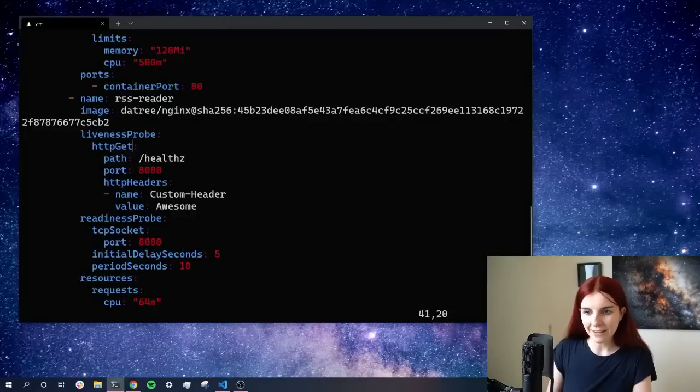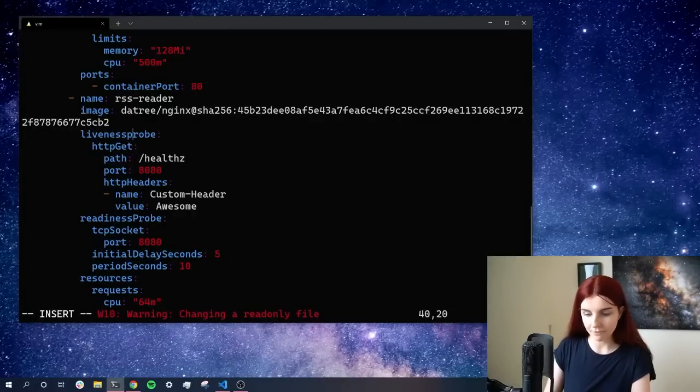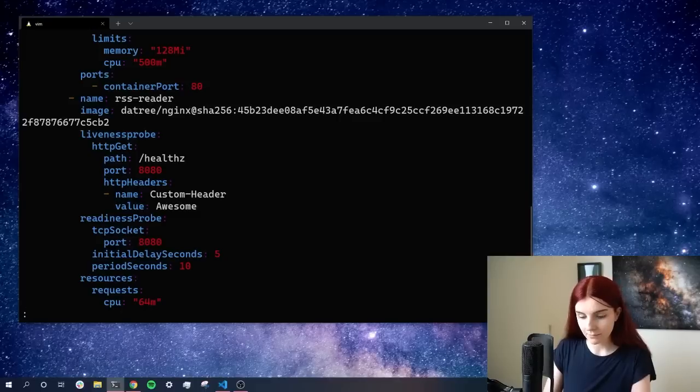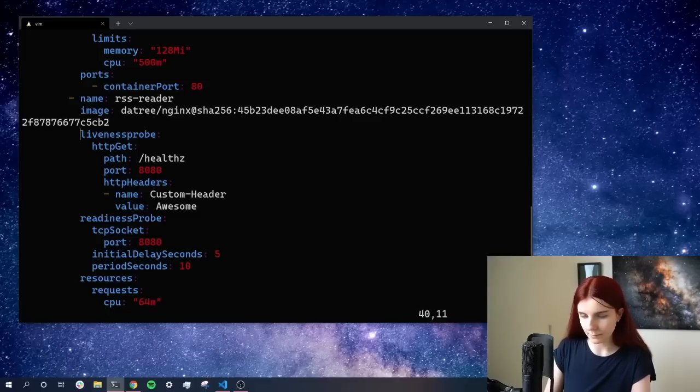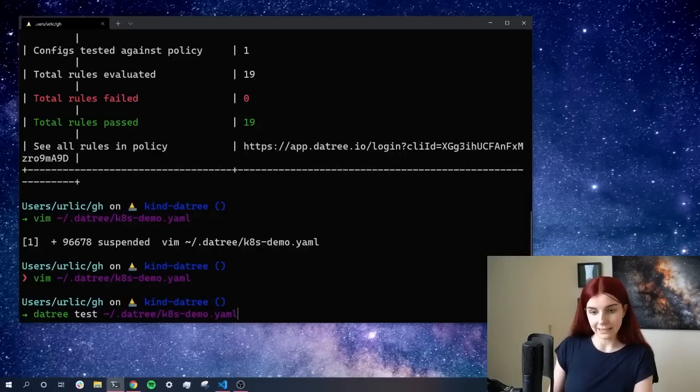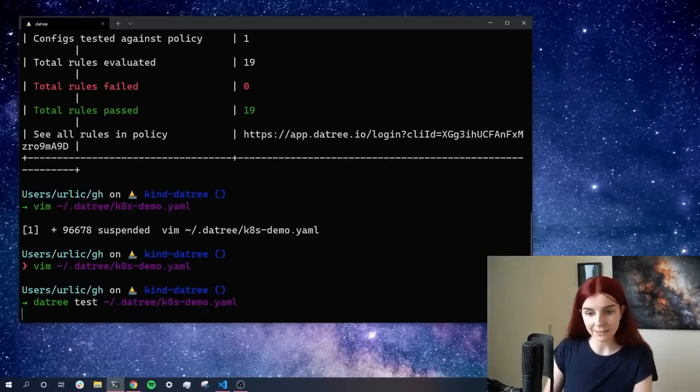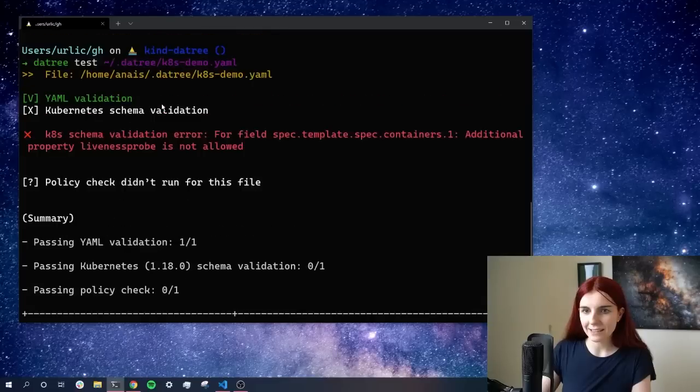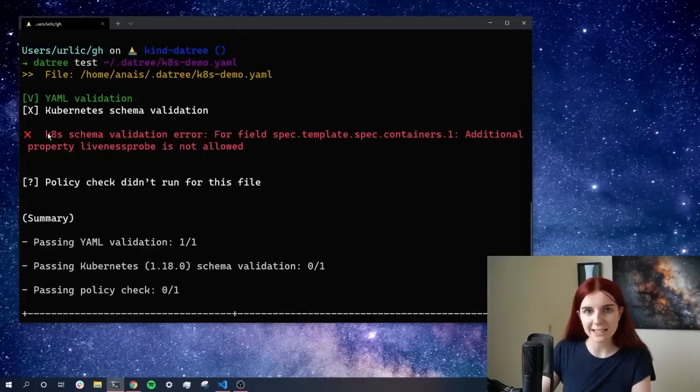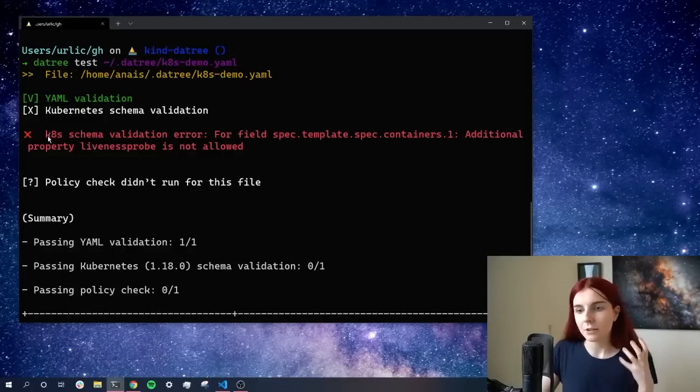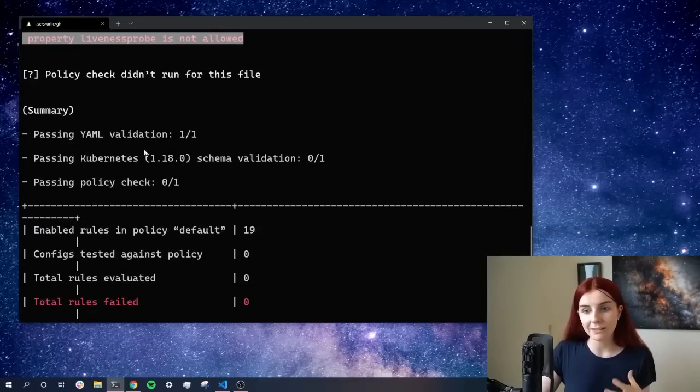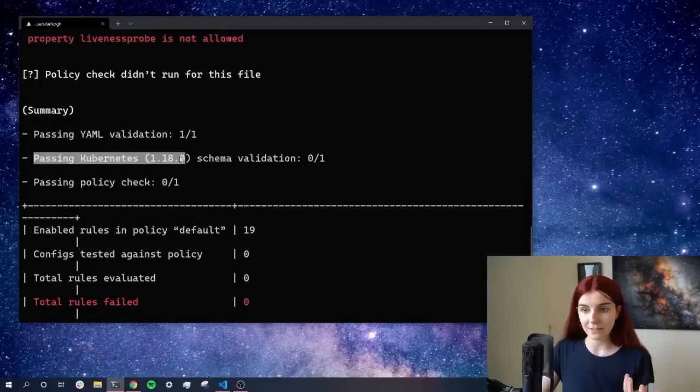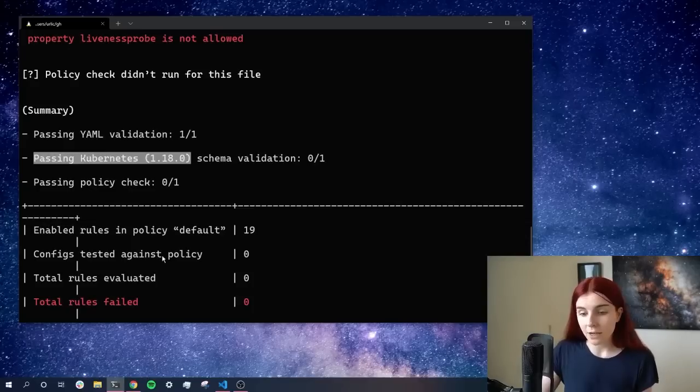For example, if I change this, the liveness probe in this case, and I'm just going to say liveness probe, and then I'm going to save that. I'm going to go ahead and write quit, and I'm going to run it again, Datree test. We can see that now my schema validation has not passed because liveness probe is written with a P uppercase, not lowercase. So it cannot run the YAML checks because the schema validation of 1.18.0 of Kubernetes schema has not passed.